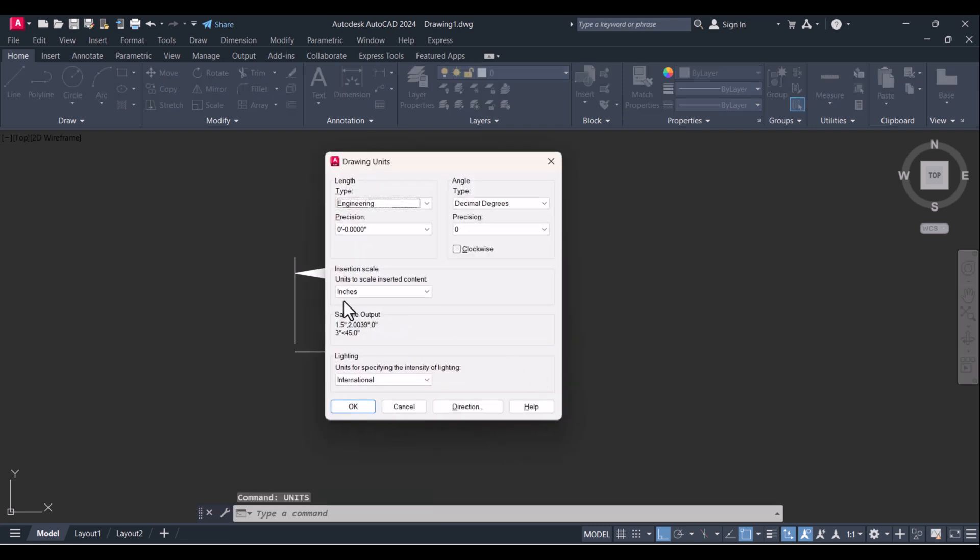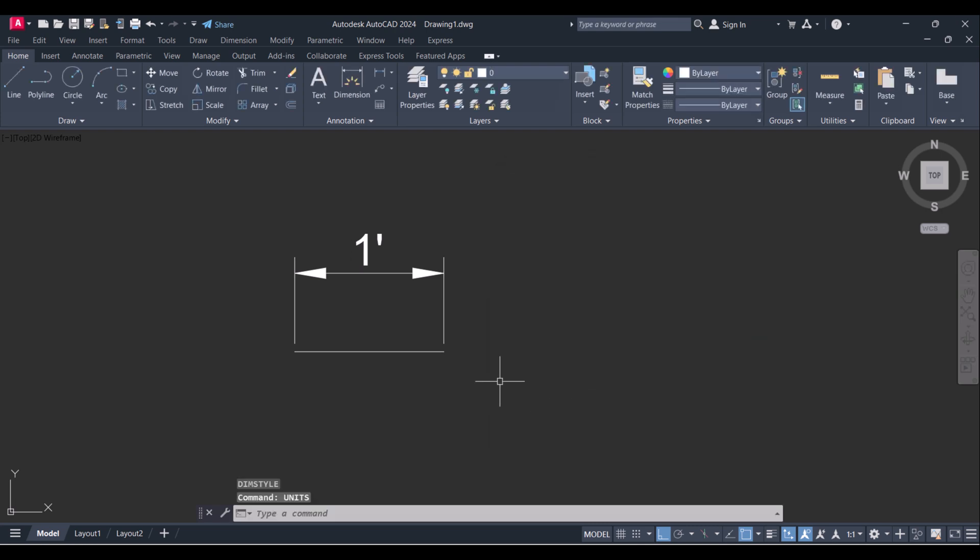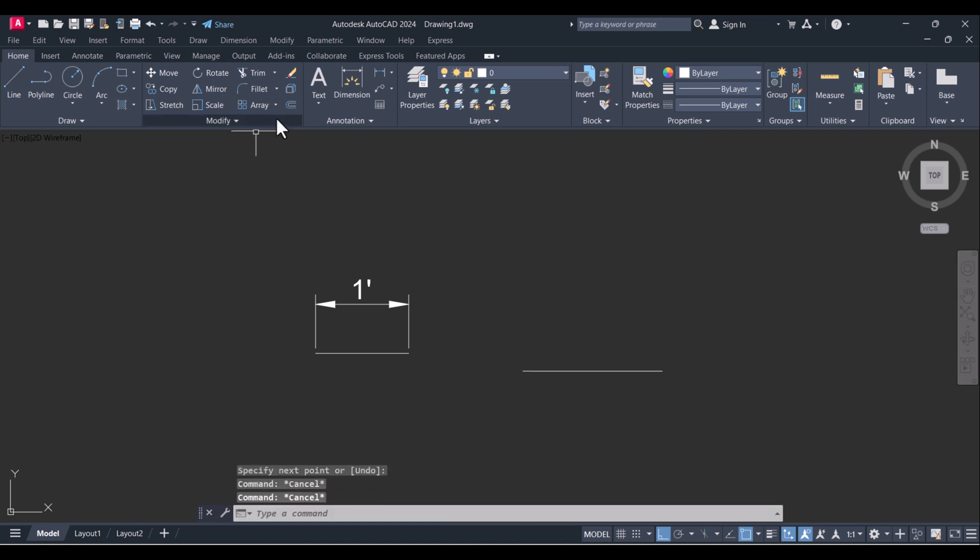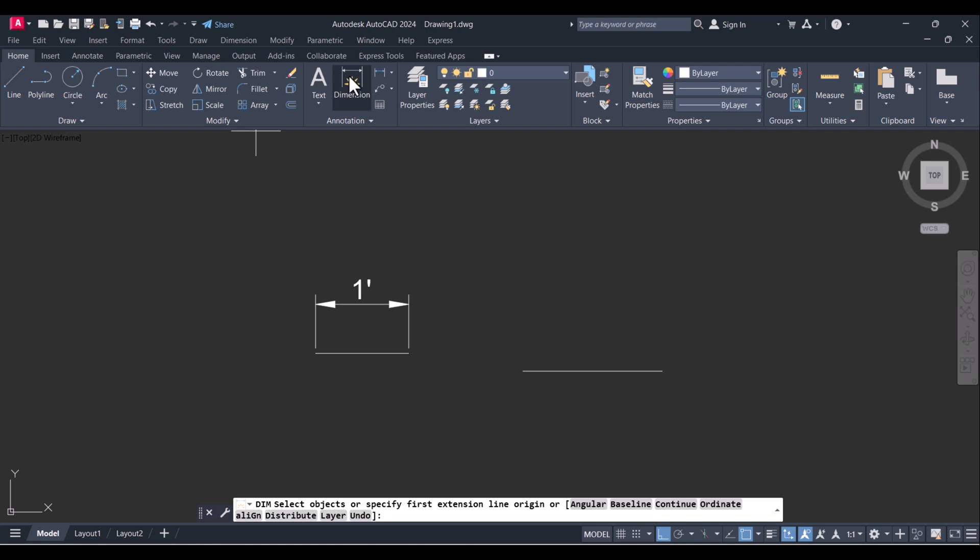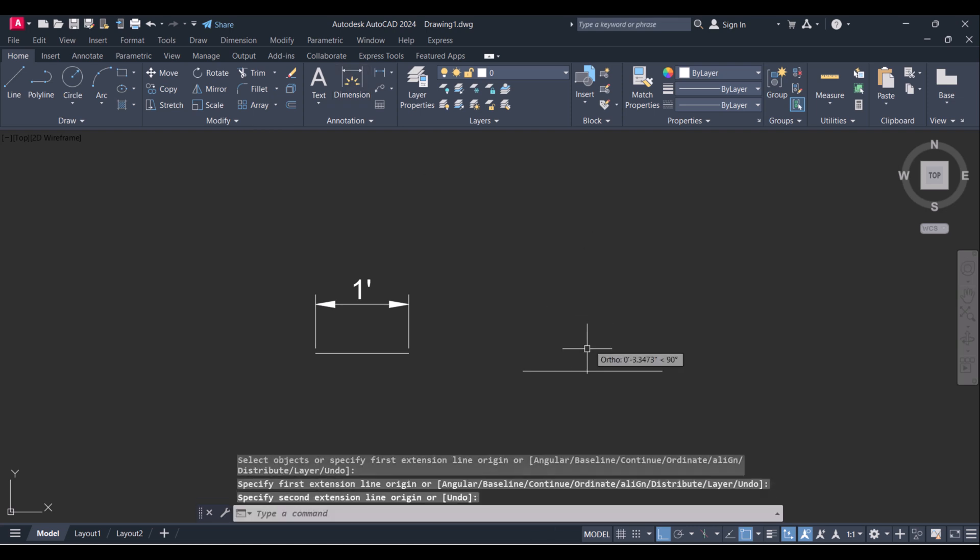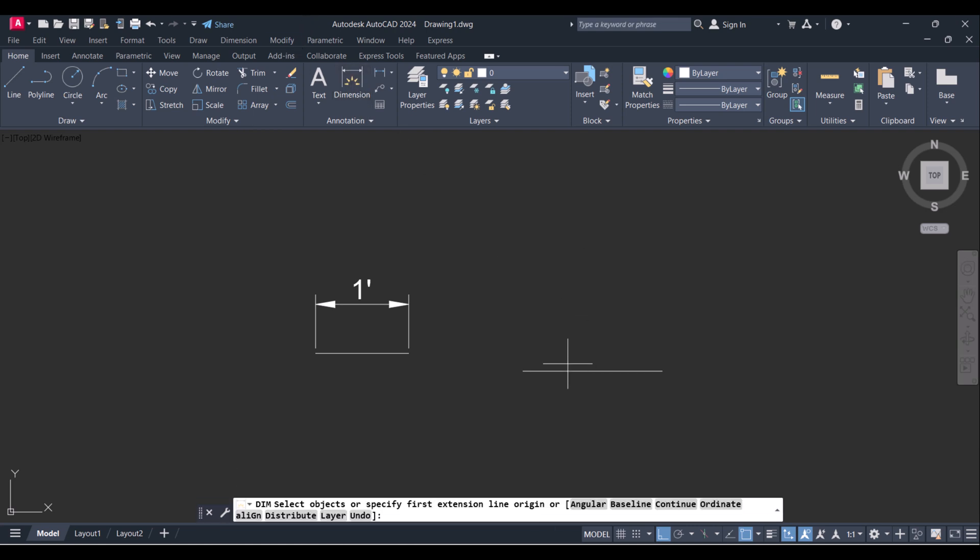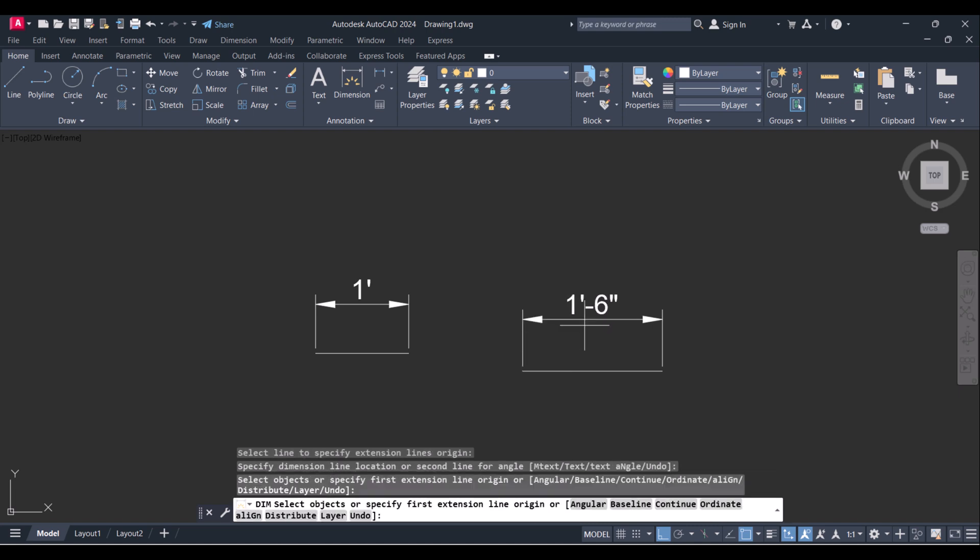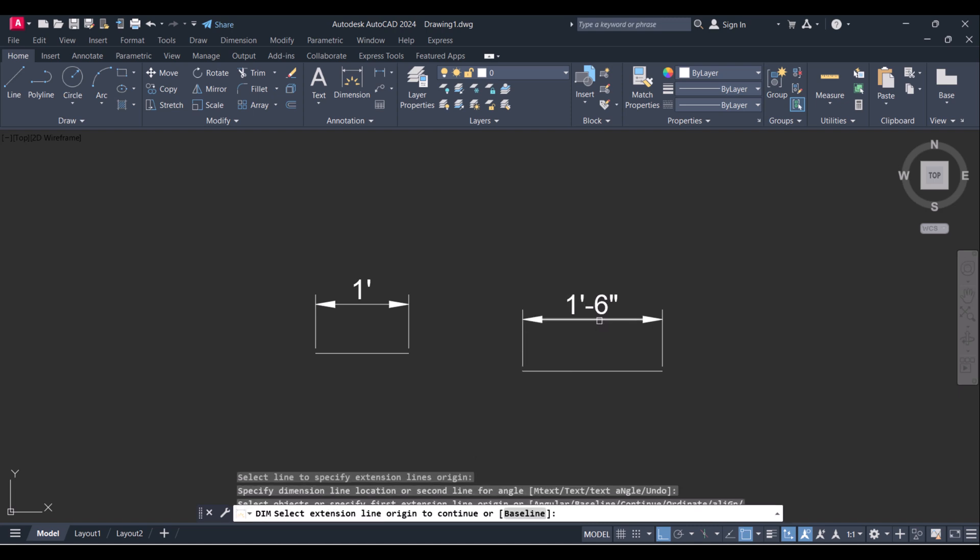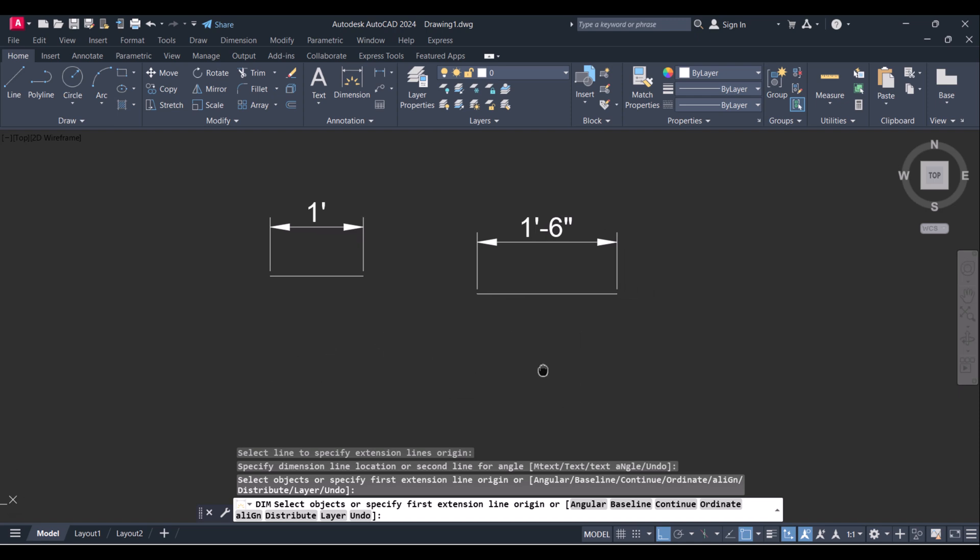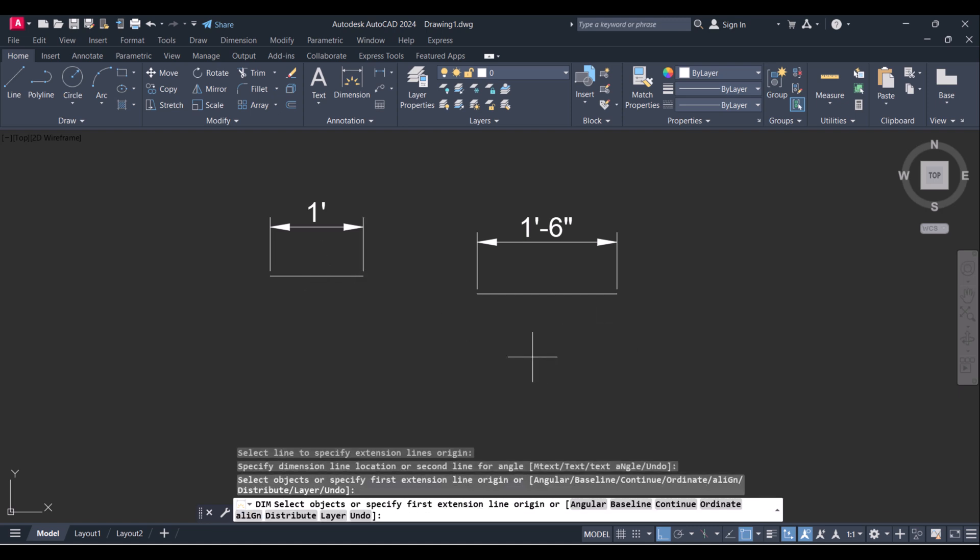We gave here units in inches, so now it's changed to inches and feet. I will draw a line of 18 and we will measure again. You can see here now it is one foot six inches. So these units are set to inches, so now everything will come in inches.